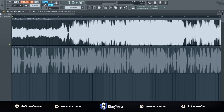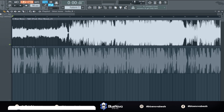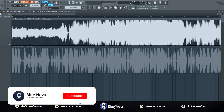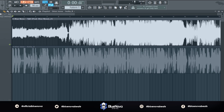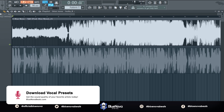What's up everyone, it's Blue Nova and I'm back with a new tutorial. This tutorial is going to be fairly quick, but it's how to get the tempo/BPM of any song or any beat that you have loaded into FL Studio. Before we jump into it, make sure to subscribe and hit the bell notification icon so that you're notified every time there's a new video.